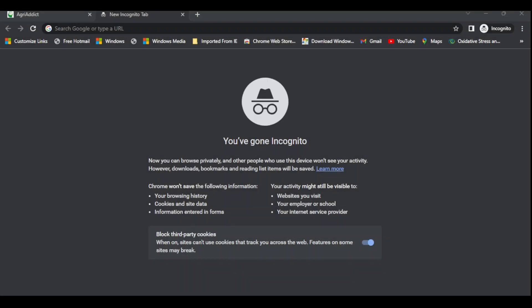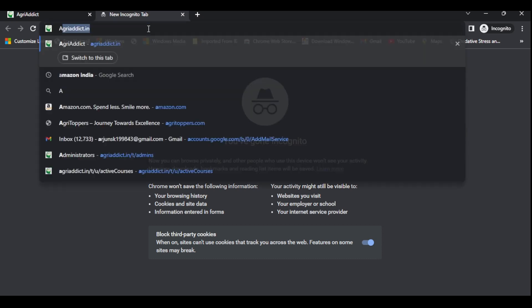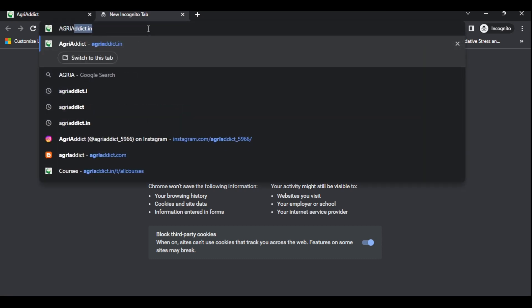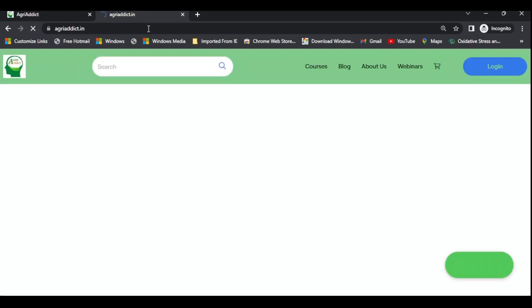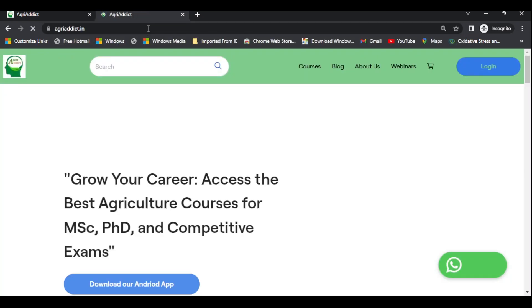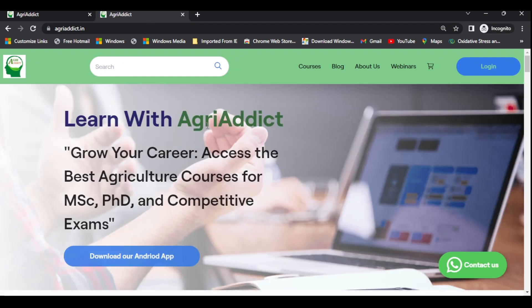Open any browser on your laptop and search for AgriAddict.in. This is our website where you can find all our courses.